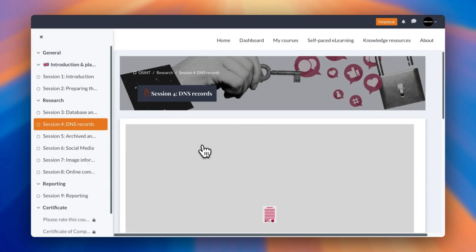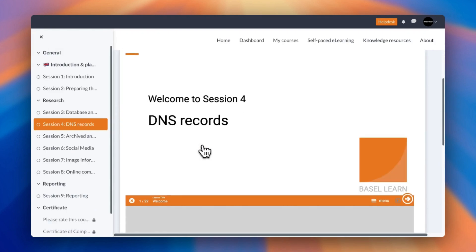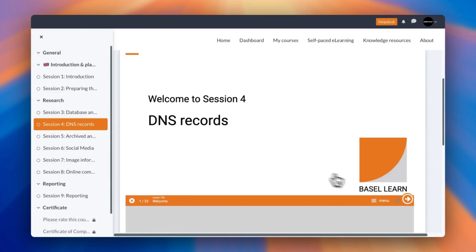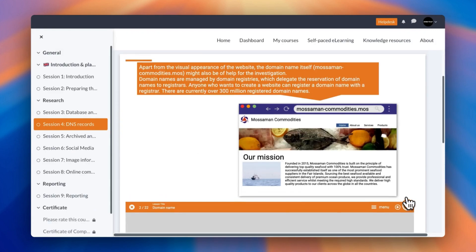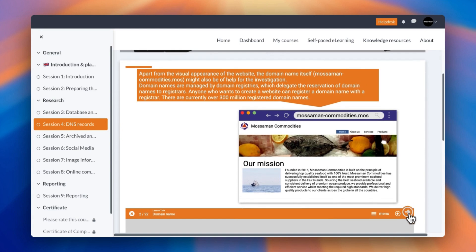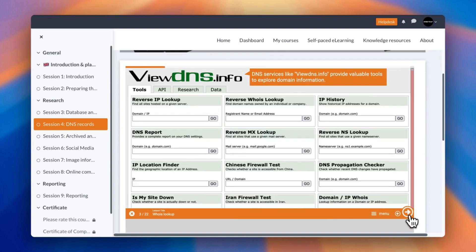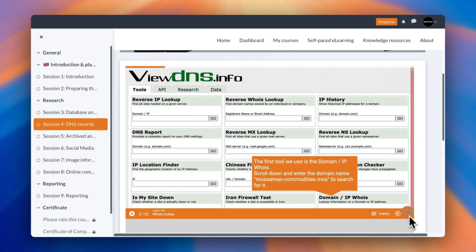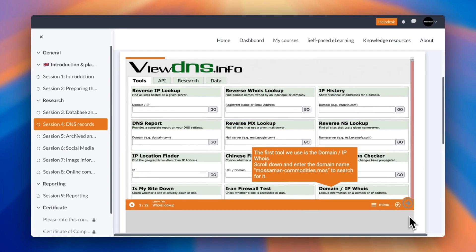Clicking into DNS records, you can see you're given a slideshow that you can easily flip between. So you can take your time if you're learning or you can go through it at a quicker pace. You can see we're looking at reverse IP lookups, DNS reports, IP location finders, and everything is explained detail by detail, exactly what you'd need to know for OSINT purposes. So I highly recommend you also check this one out.